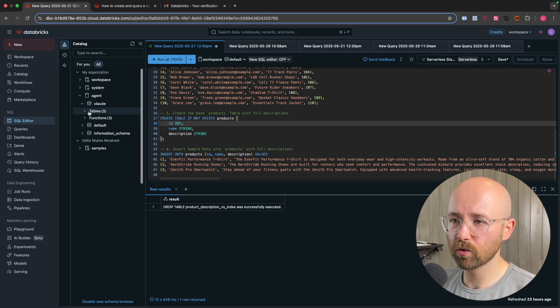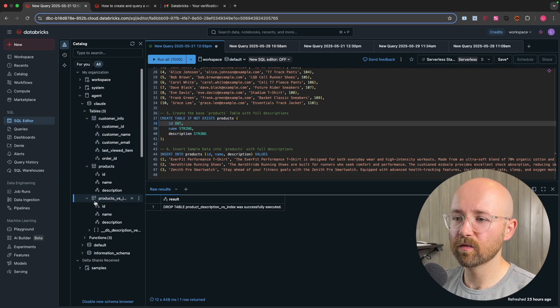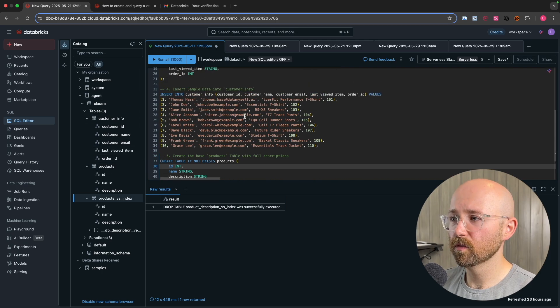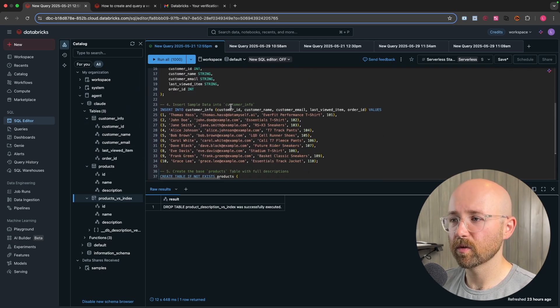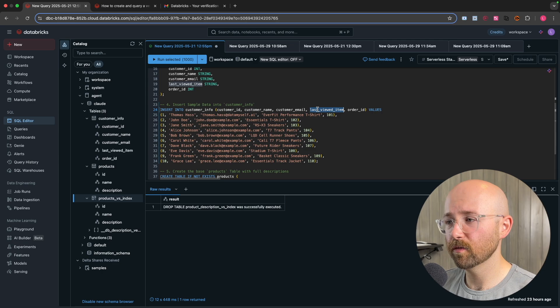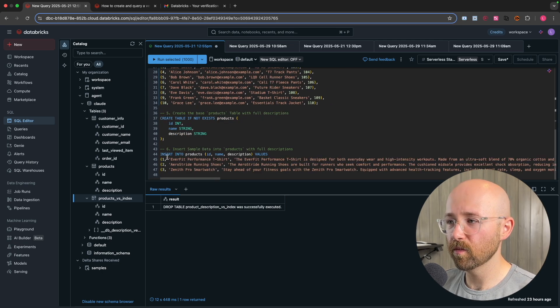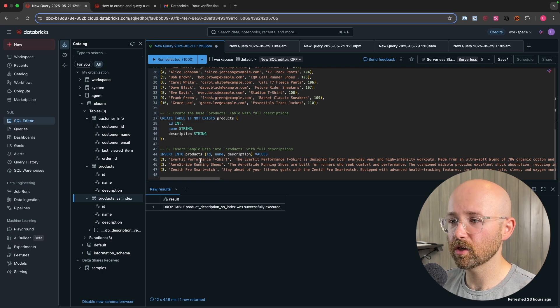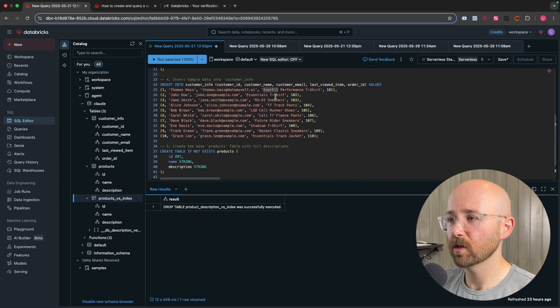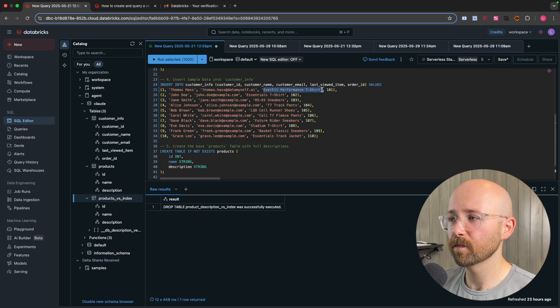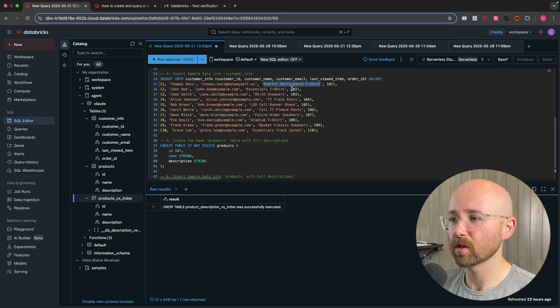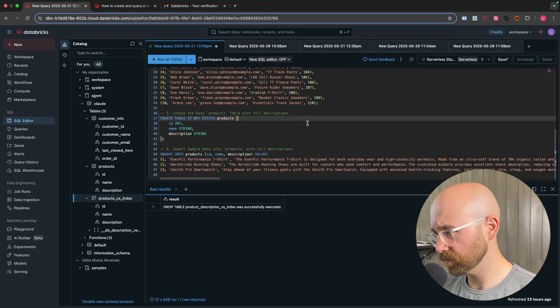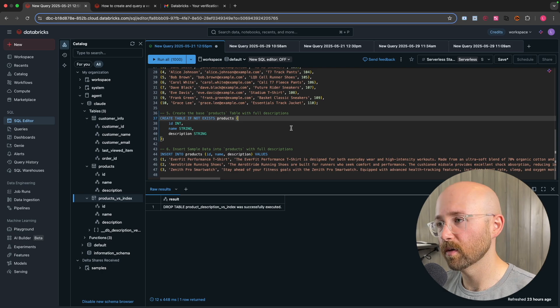So we only create those two tables. This third table is the vector search table. So from here, we have a bunch of customers, as you can see, with last viewed items saved. And then under here, we have the actual items. So you can see that they match up. So for example, Everfit performance t-shirt is that same one here. So you'll be able to actually link that across and kind of match them up.